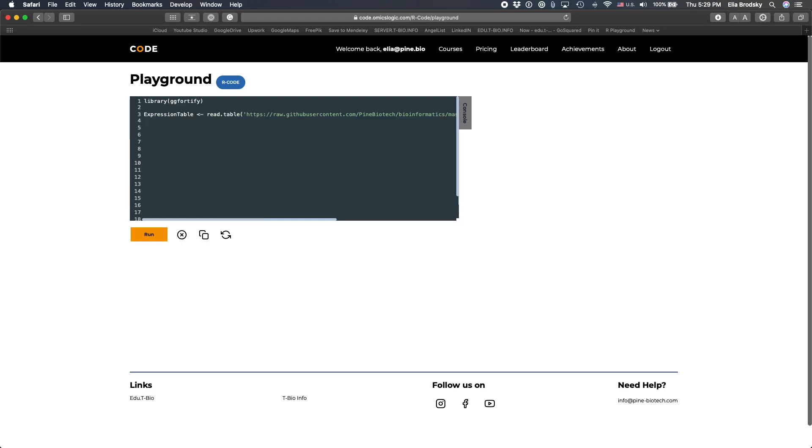Now, the next thing we want to do is create a data frame. From the expression table, if you actually look at the expression table, you'll see that there are first two rows that have the name of the sample and the group ID. So let's view this expression table. To do that here, we'll do print and expression table. That's right.